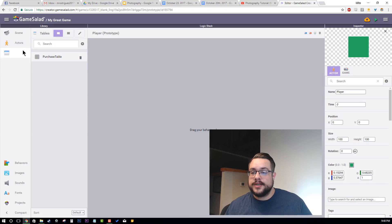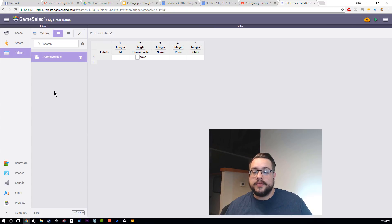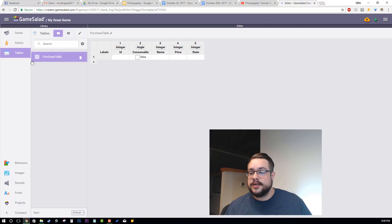We have our tables here, which you'll see you can create different tables. There's an example purchase table and we can see the various options included in that, such as whether it's consumable, the name of the product, the price, and its state.